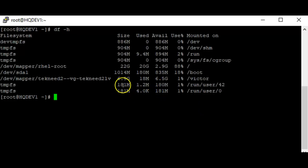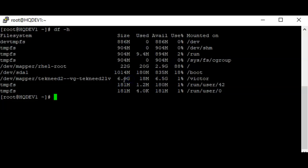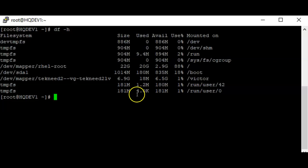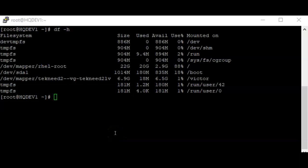If you do `df -h` again, you can see that the file system has been increased to 6.9 gigabytes. The file system has been successfully increased. This is how you extend or increase a logical volume on a Linux system.